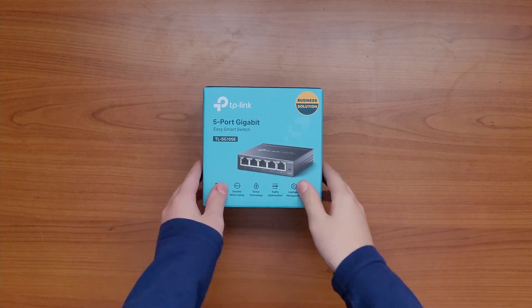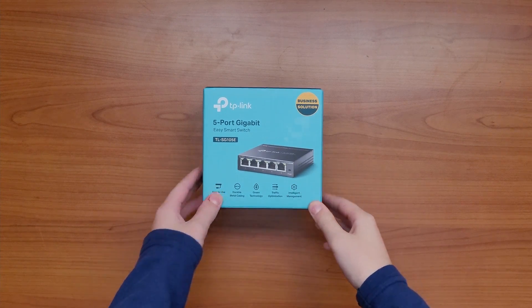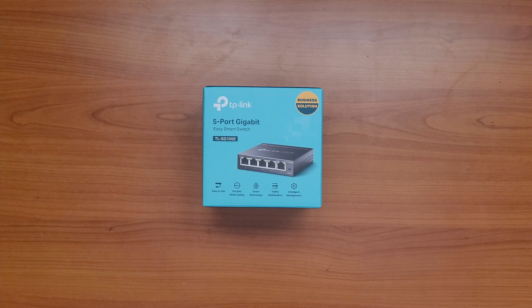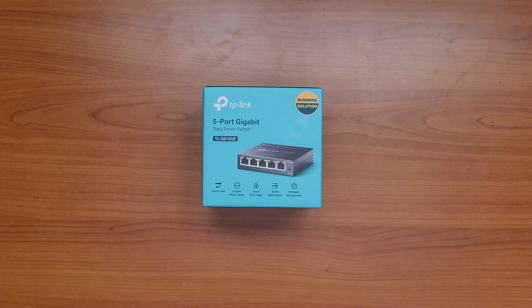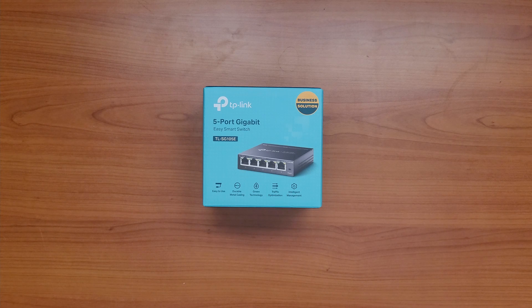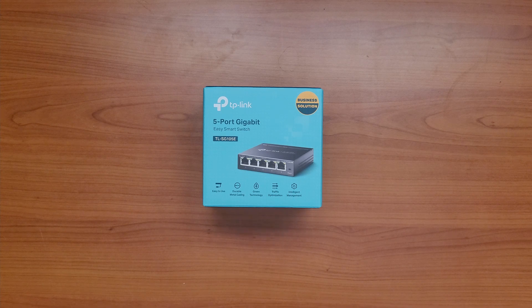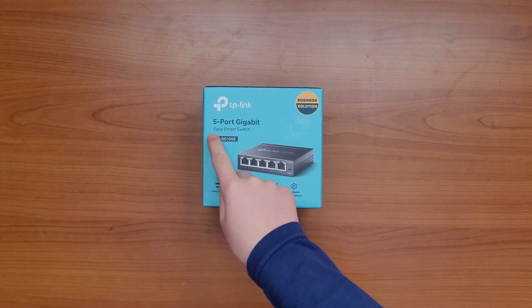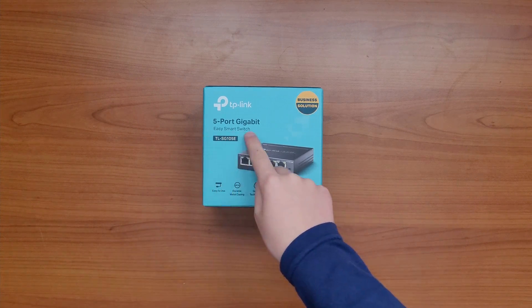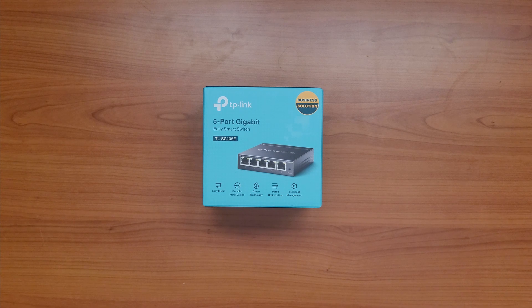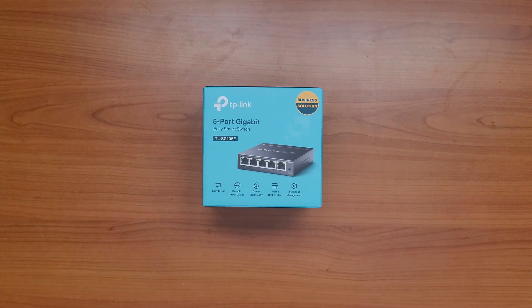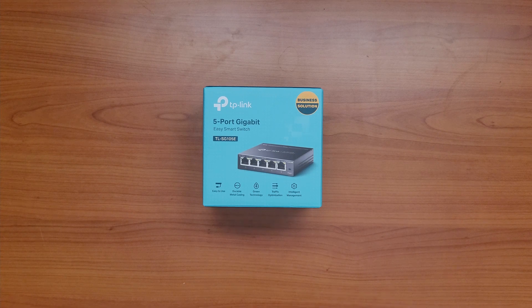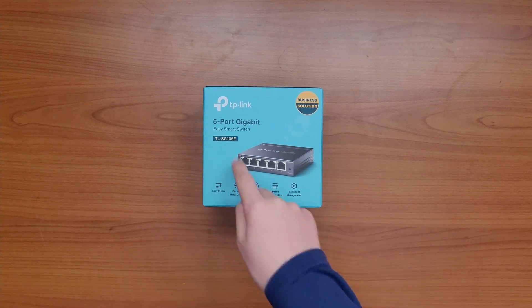This switch is a member of the 100 series family. TP-Link 100 series switches are very affordable and they often have some really nice features. For example, this one, like I said in the intro, has a management interface. There are also models with PoE capabilities but also unmanaged super affordable models such as the standard SG-105.